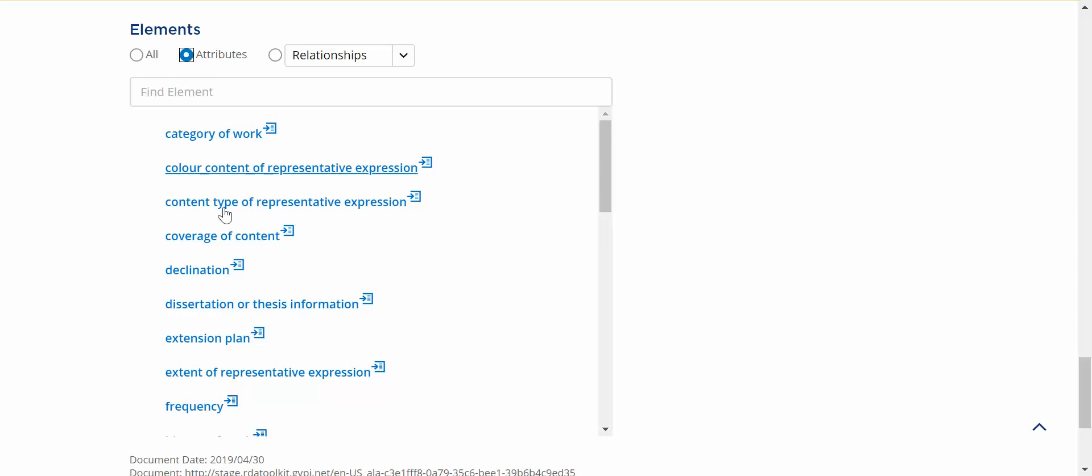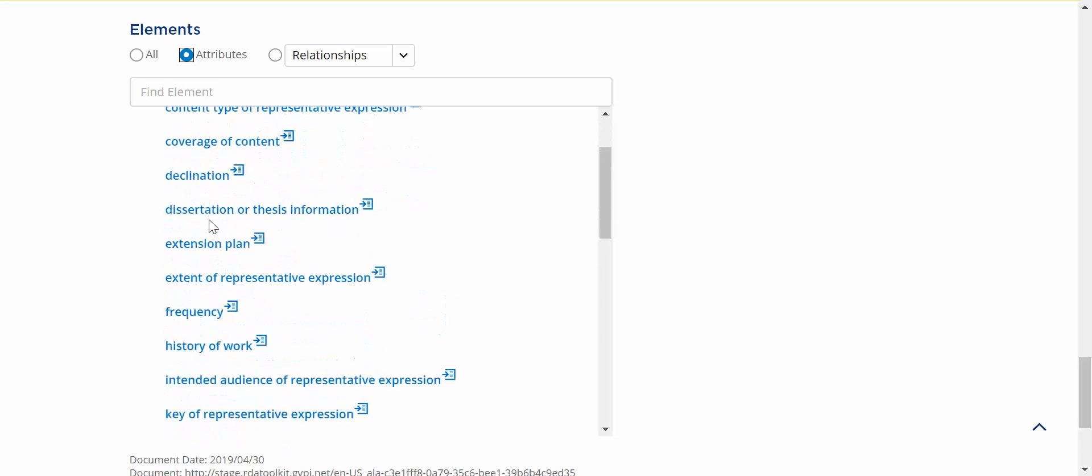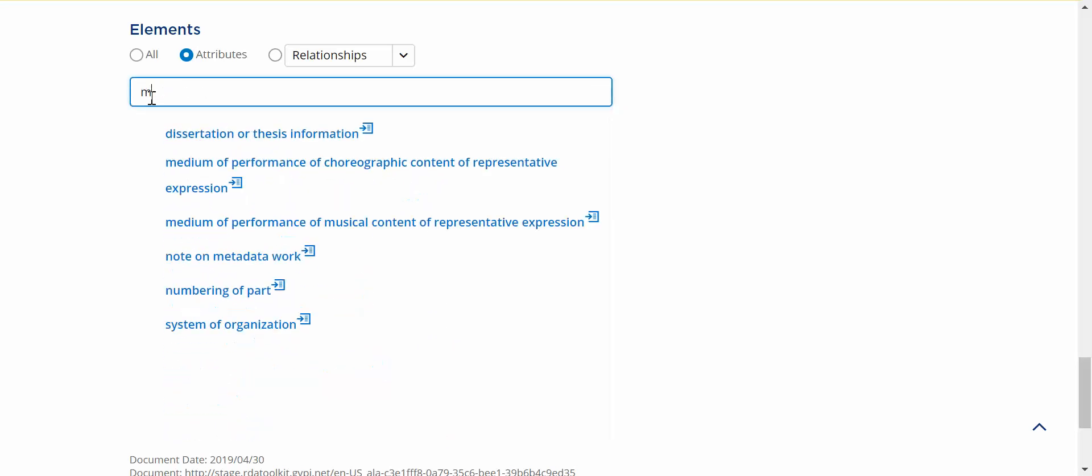Here you see the list again, scrollable, and I can still do the Type Ahead with it and find something. If I put an M, it will filter down to those elements that have the letter M in them.